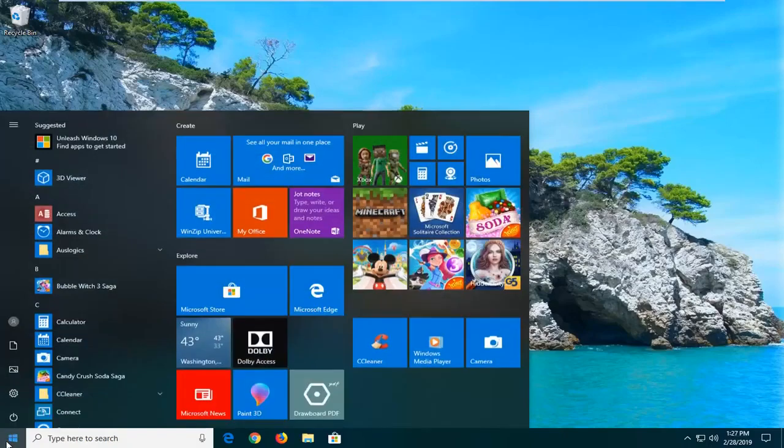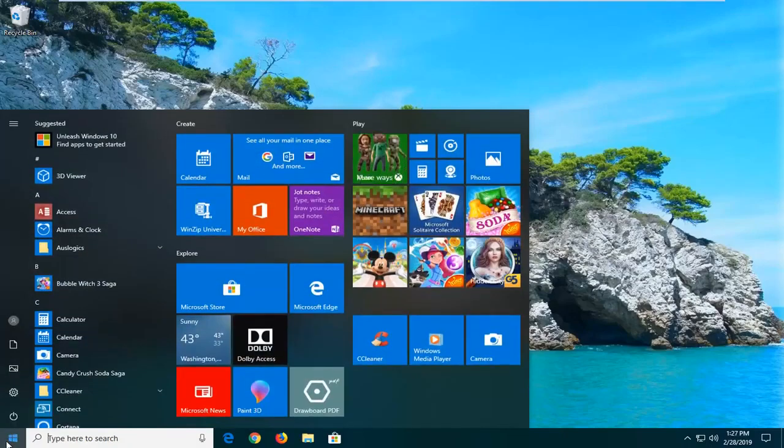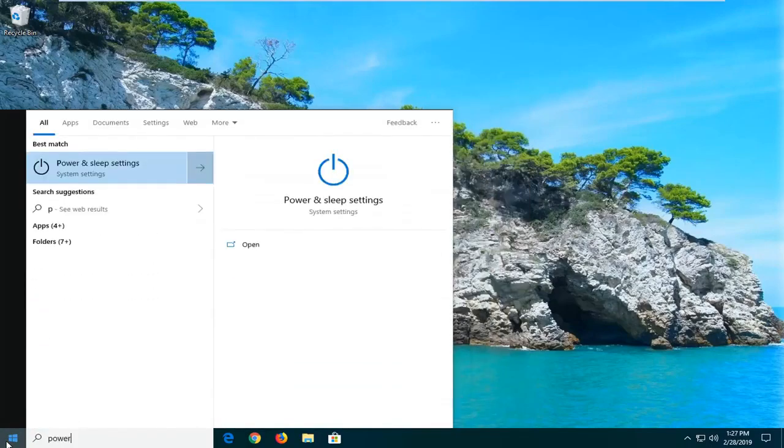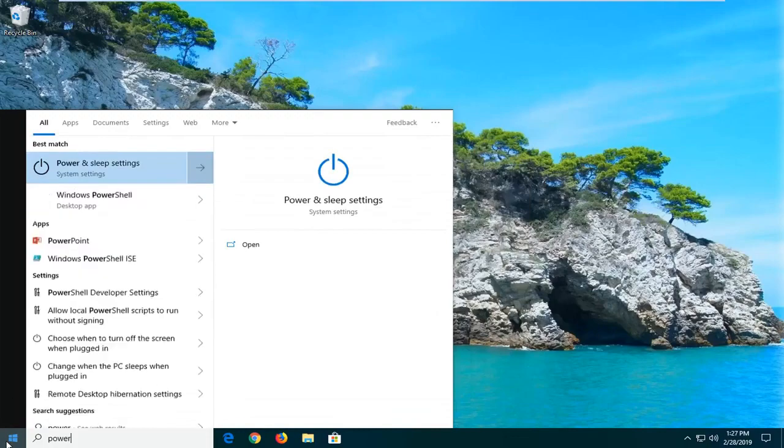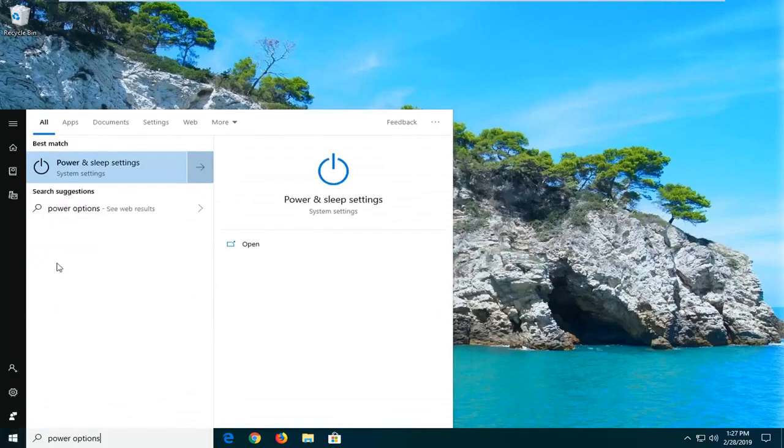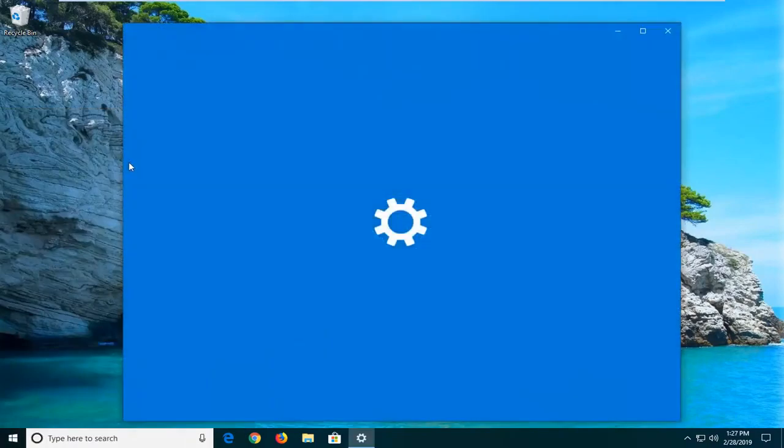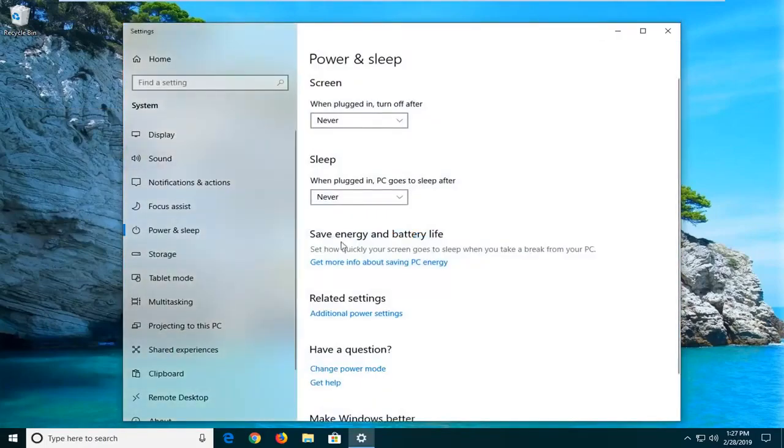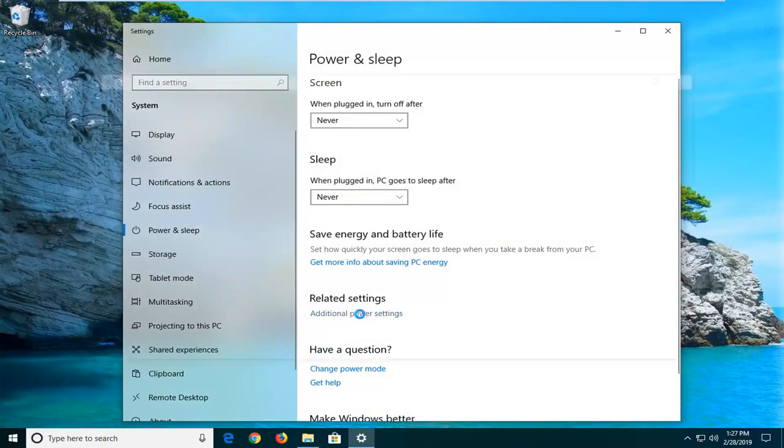We'll start by opening up the start menu, just left click on the start button one time. Type in power options. Best match should come back with power and sleep settings, go ahead and left click on that one time. Underneath related settings, go ahead and left click on additional power settings.